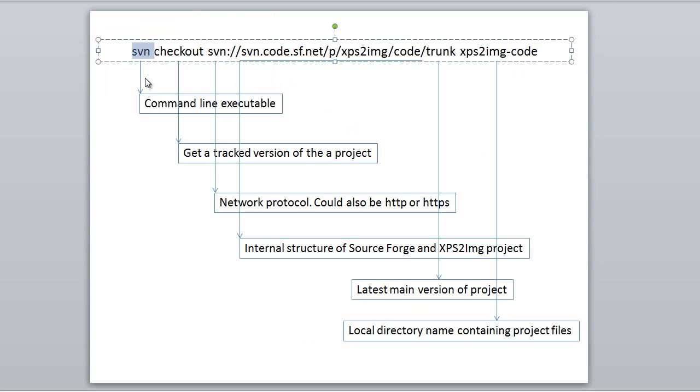SVN is the command line executable for the Subversion client. Checkout means you are downloading a version of their project. In addition to the code files you will get the .svn directories which enable you to see differences between your files and the server files if either one should change.